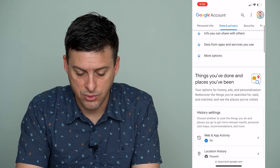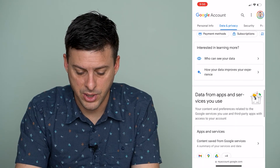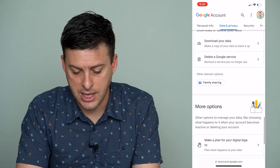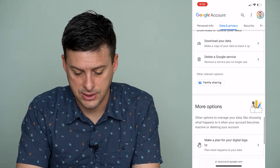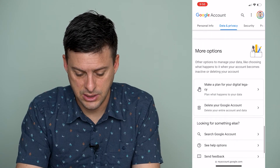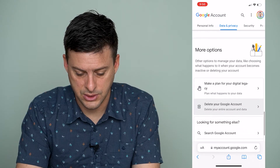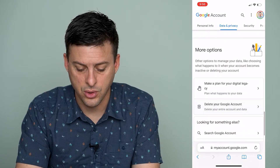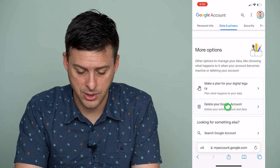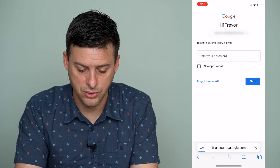Then scroll down — it's towards the bottom. It says Delete your Google Account at the very bottom. So tap on Delete your Google Account.